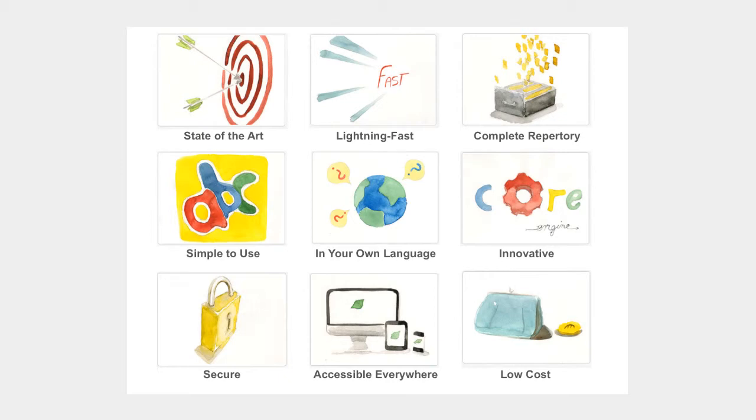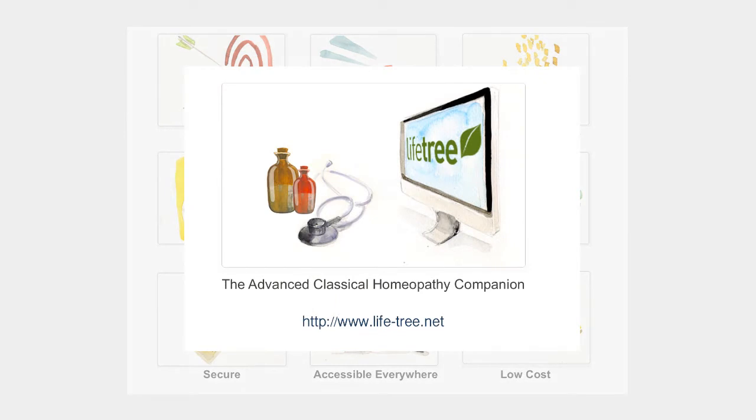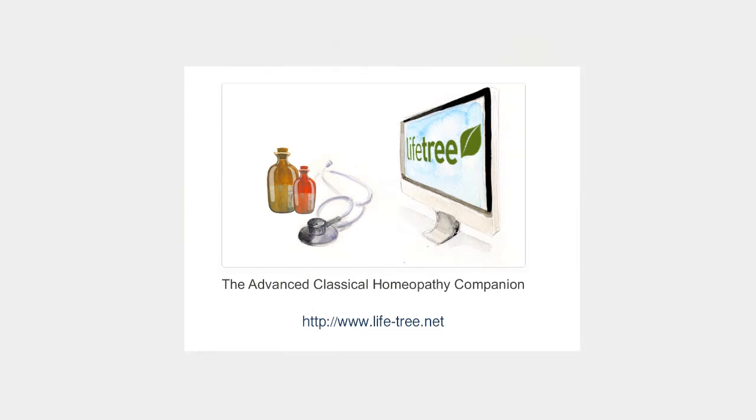To try it out for free or learn more, visit us at lifetree.net.